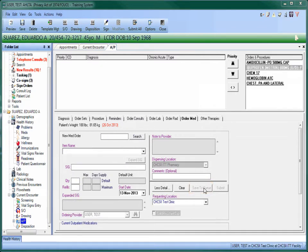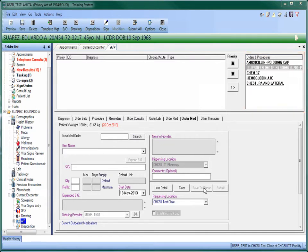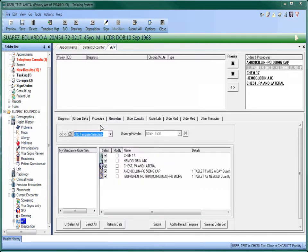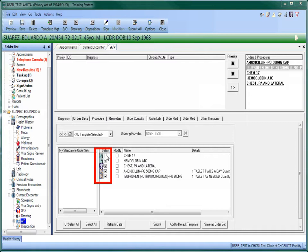Once you have ordered everything you want to include, click on the Order Sets tab to review the order. At this point, you can use the check boxes next to the individual orders to edit the set. This is also how you can create an order set on the fly during an encounter.